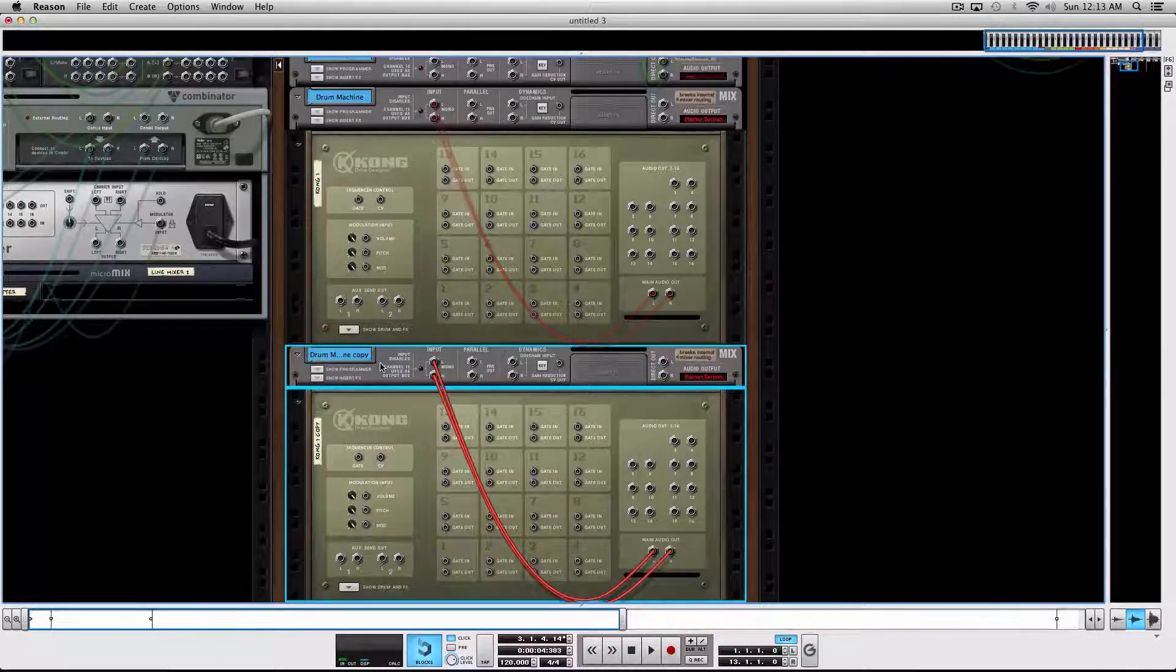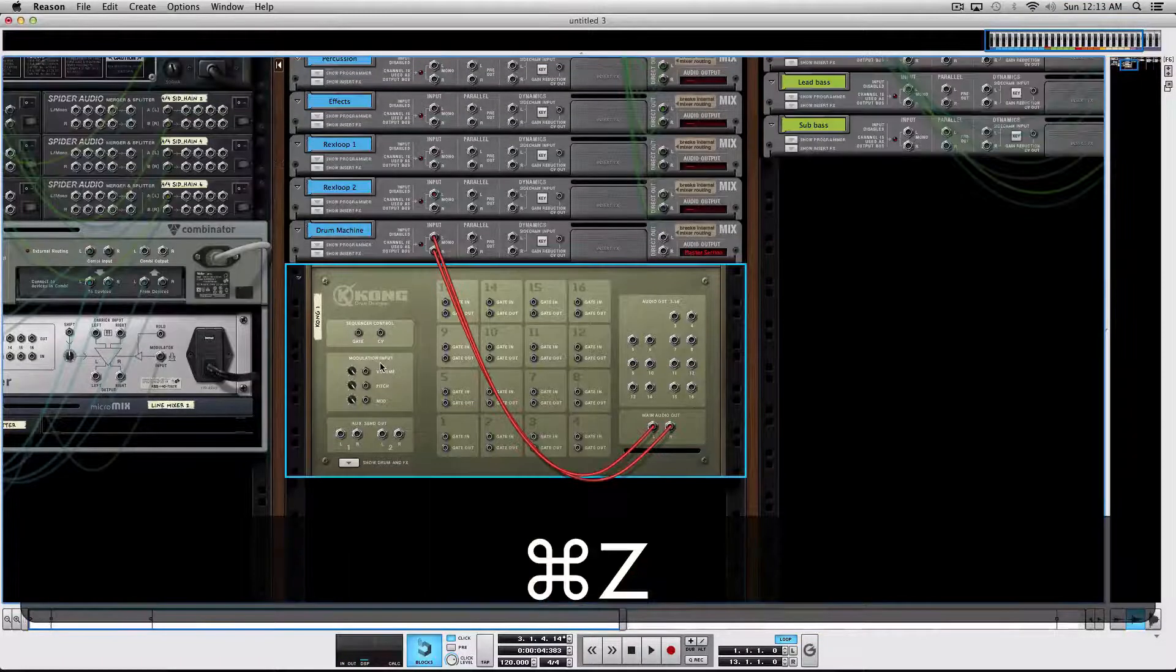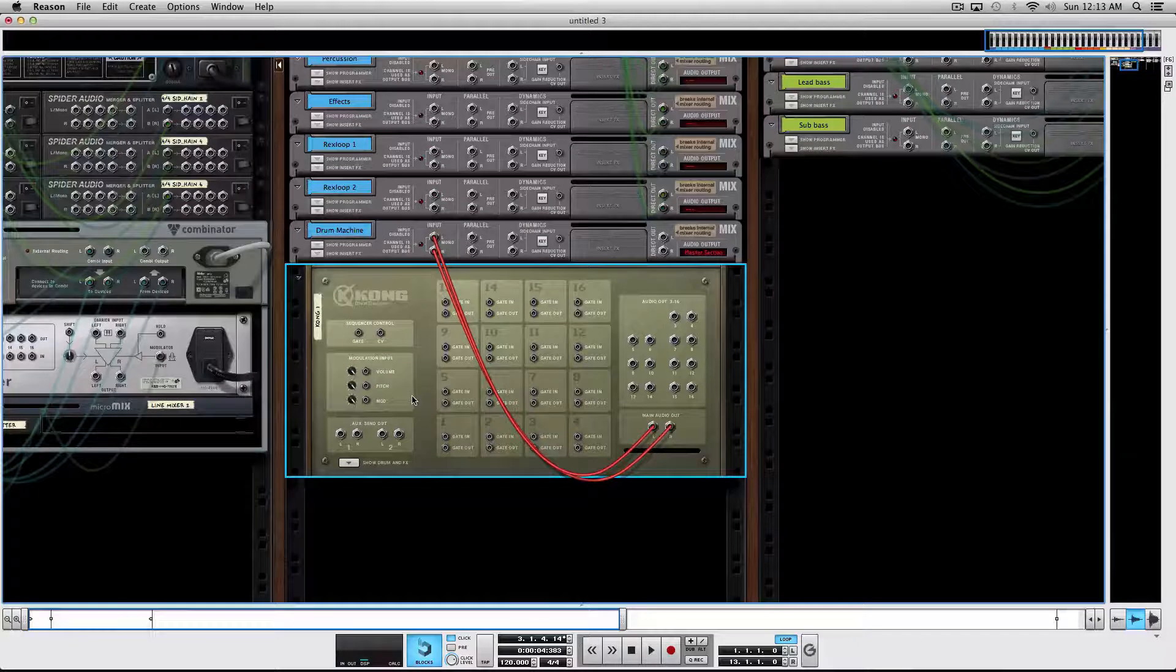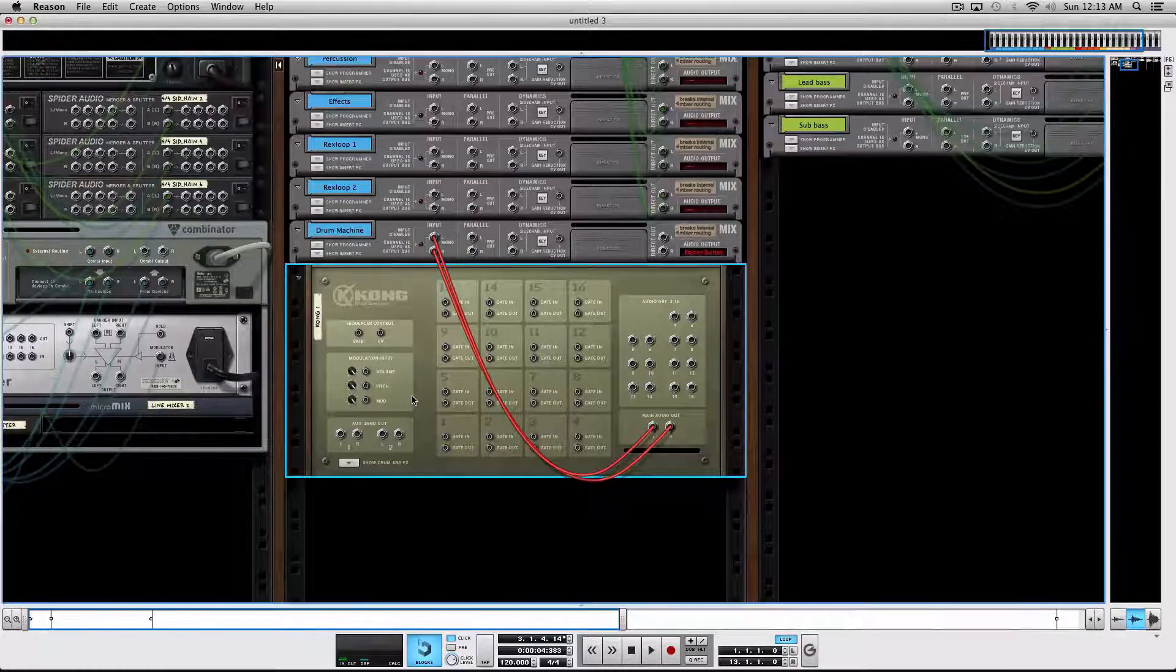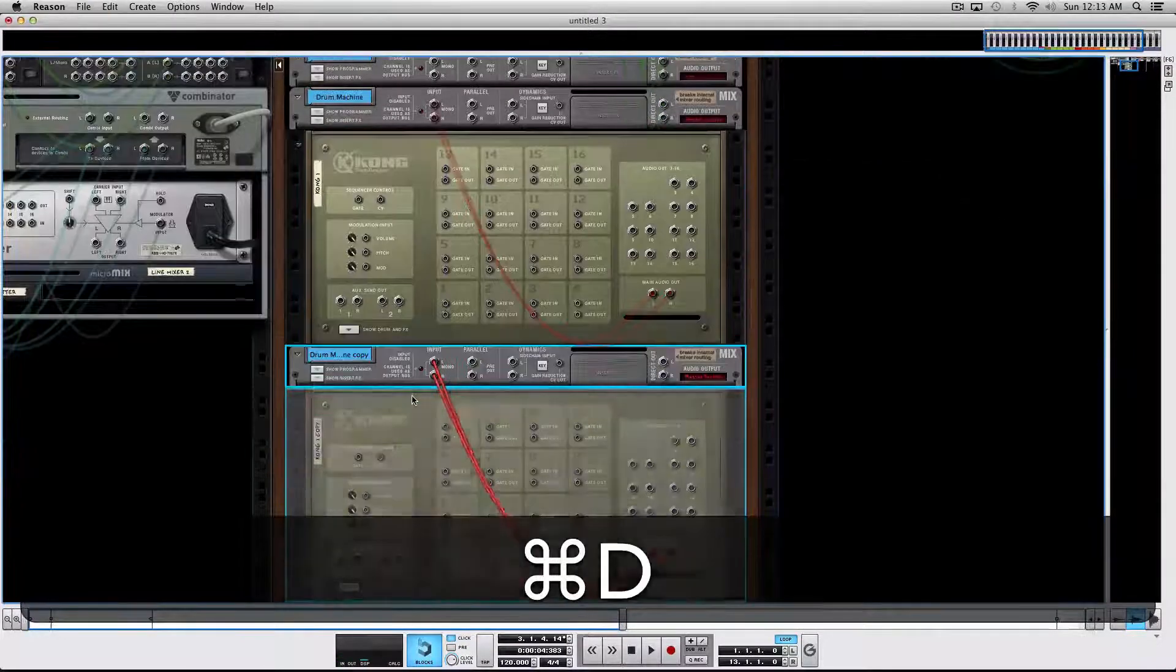Or you can actually select your device and press Command and D.